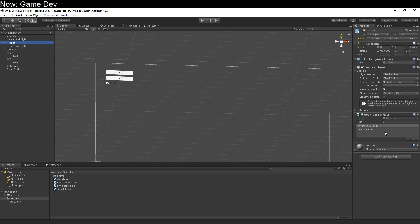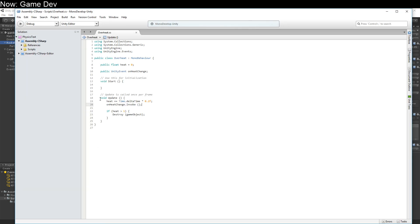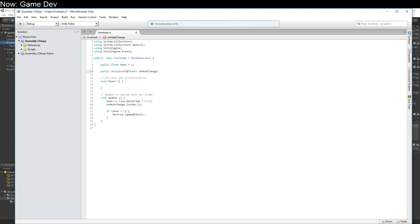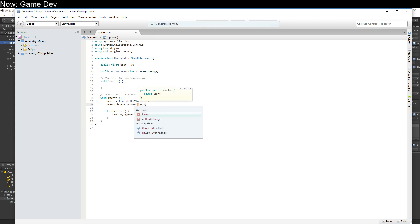Wait, I forgot. We wanted to pass the heat value. We want to tell people how hot we are. Well, I know you can do that. I just don't remember how. How do you do it? Well, all you have to do is tell the unity event that you want to pass a float, like that. Down here, in the invoke, we now invoke with a float. Perfect. That'll work great.